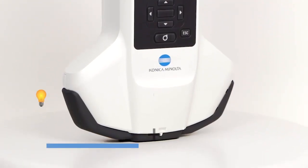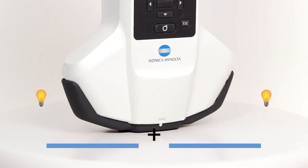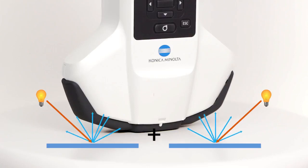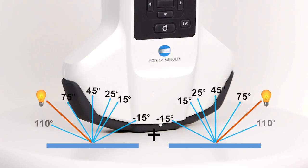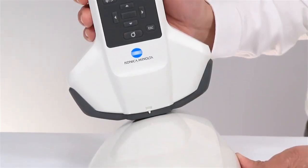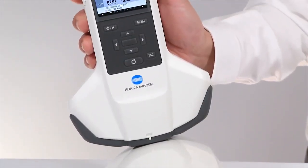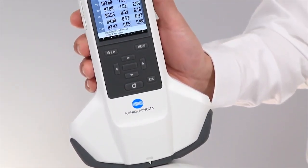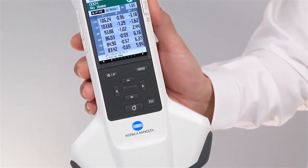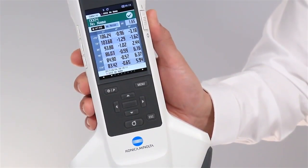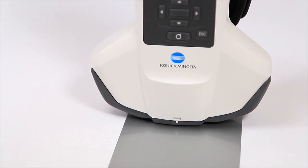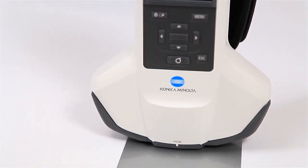A unique double-path illumination system offers error-free orientation that is not found in other multi-angle devices. As a result of this technology, you can quickly produce stable readings on curved or flat surfaces.